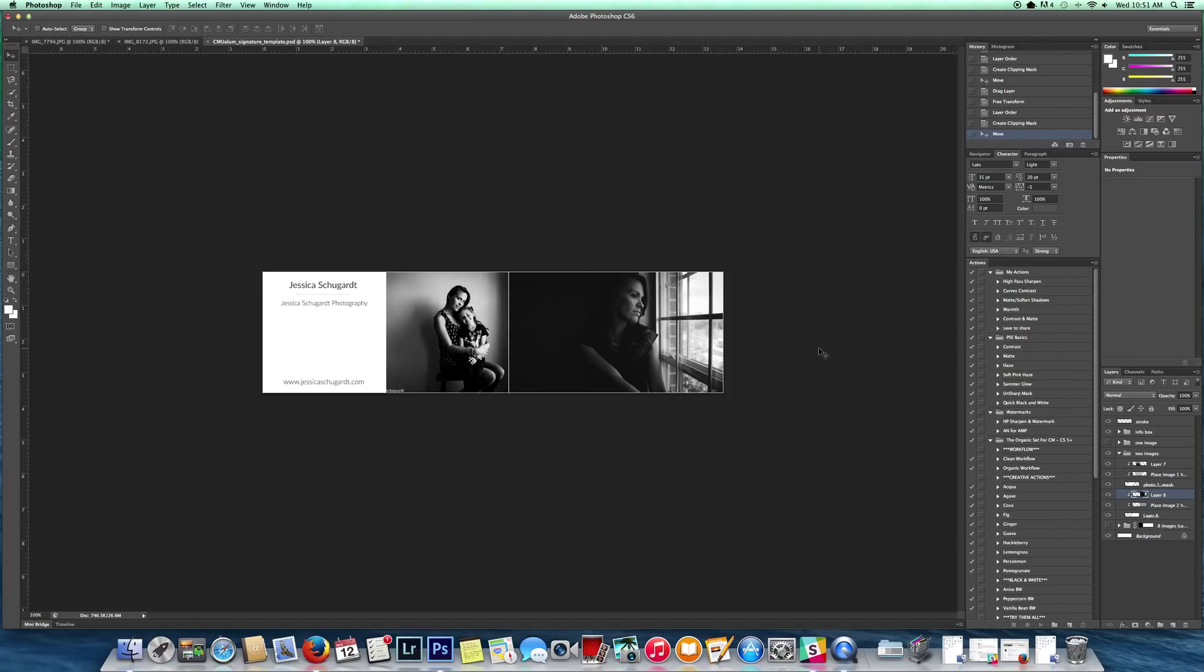Basically, from this point on, just save it as a JPEG and upload it to the forum and you've got your signature. That's it. Have fun and see you next time. Bye!